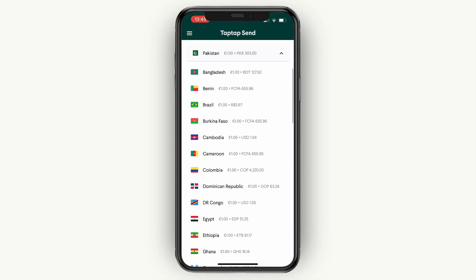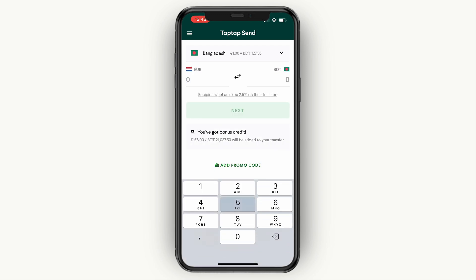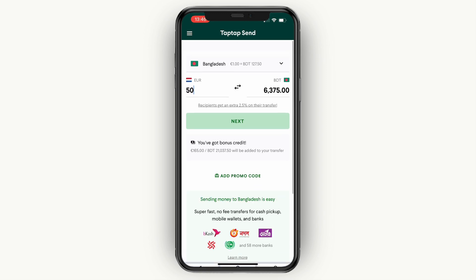After you create your account you will see a list of countries where you can send money to. Since we want to send to Bangladesh, just click Bangladesh. Then choose how much you would like to send — for example 50 euros. You can see recipients get an extra 2.5 percent on their transfer, which is also really cool.